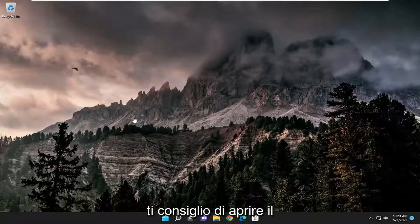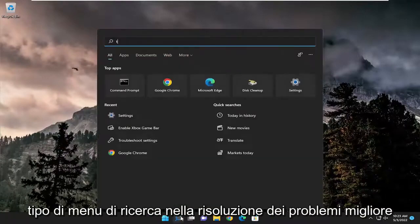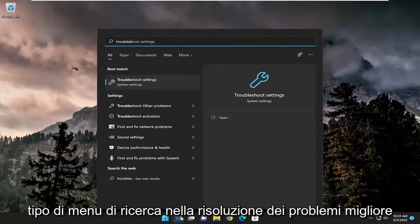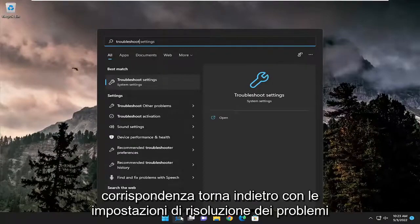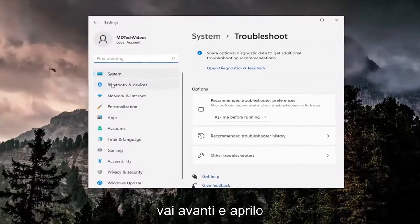So first thing I recommend doing would be to open up the search menu, type in troubleshoot. Best match should come back with troubleshoot settings, go ahead and open that up.